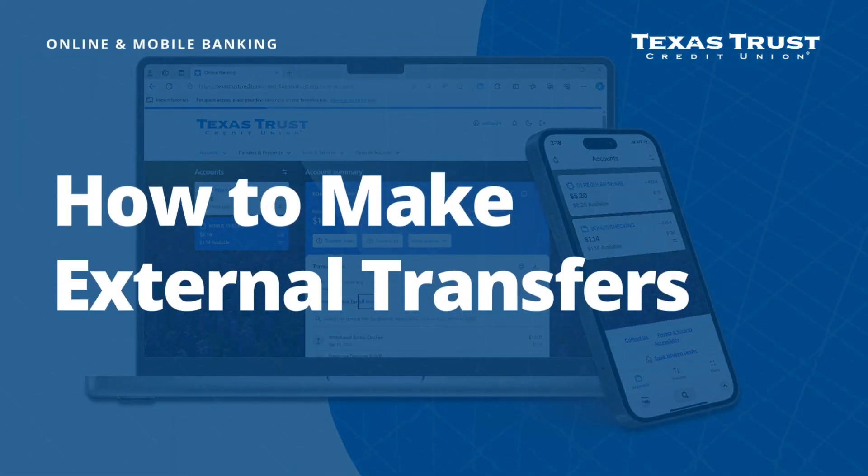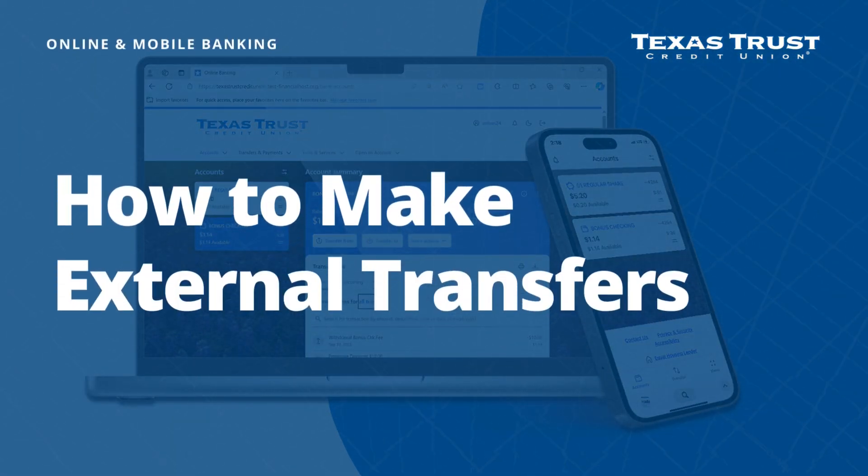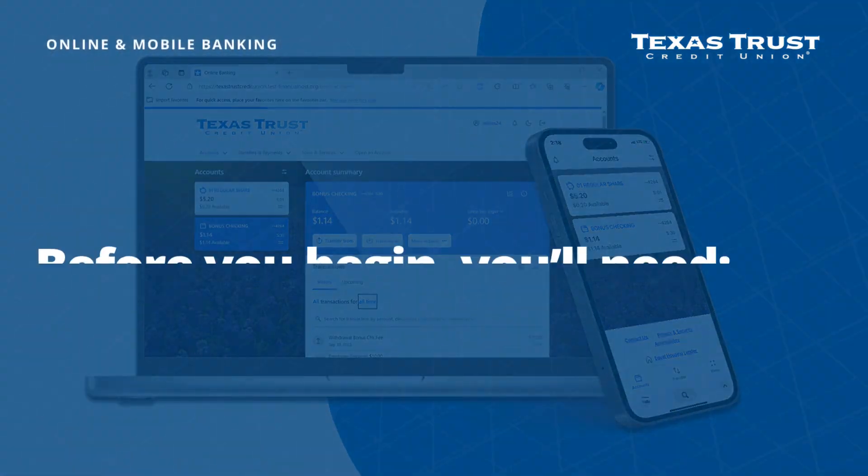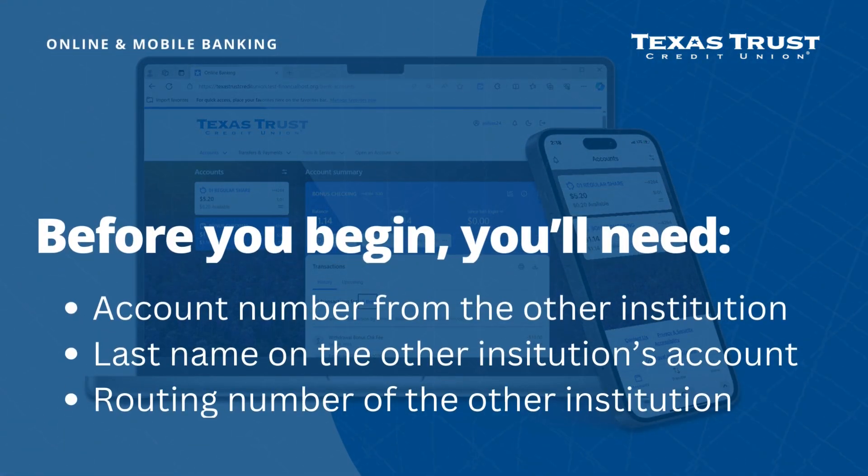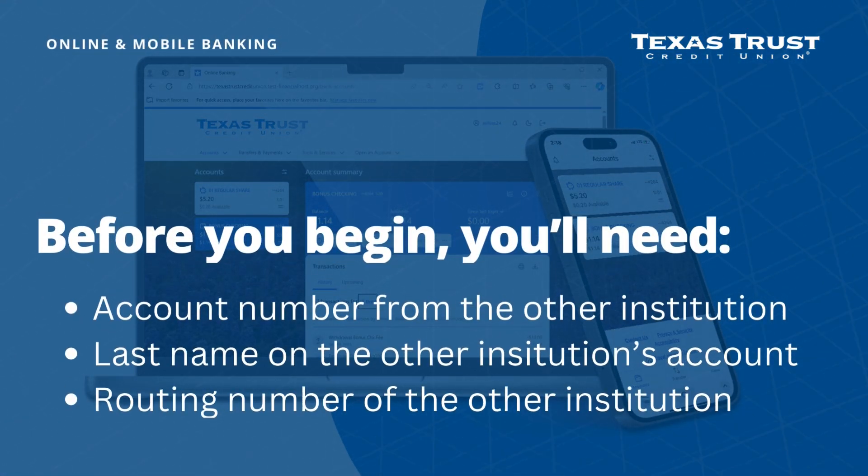Today, we will show you how to make a transfer from your Texas Trust account to another financial institution. To make an external transfer, you'll need the routing number, account number, and last name on the account you are making the transfer to.